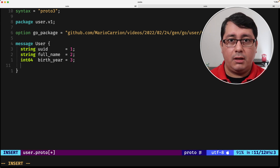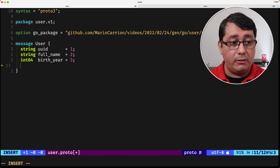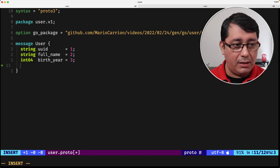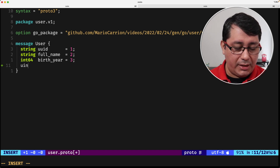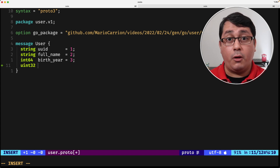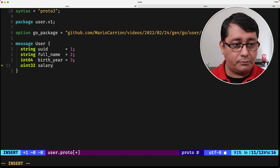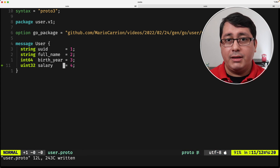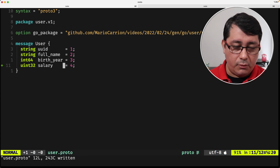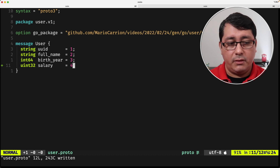If we look at the field types, we can add new fields — for example, if we want to define a yearly salary we can use uint32 and call it salary. The field number should be unique to represent each one of the fields individually.